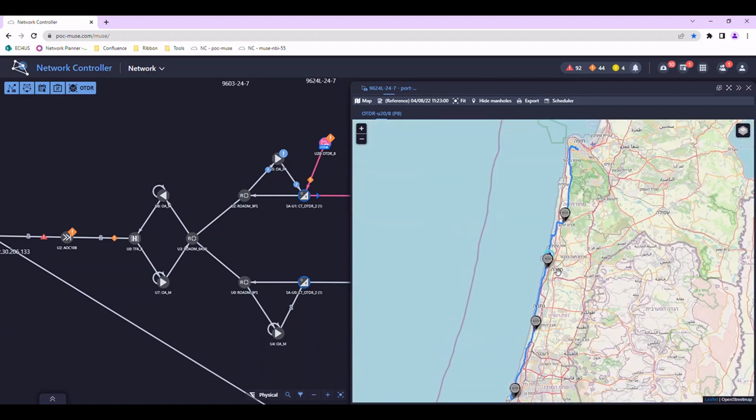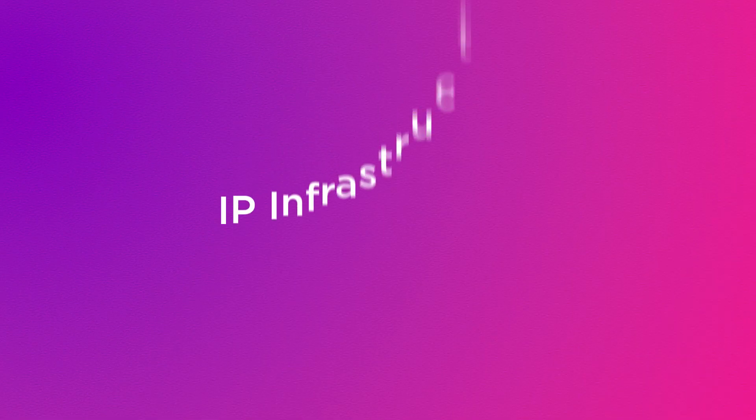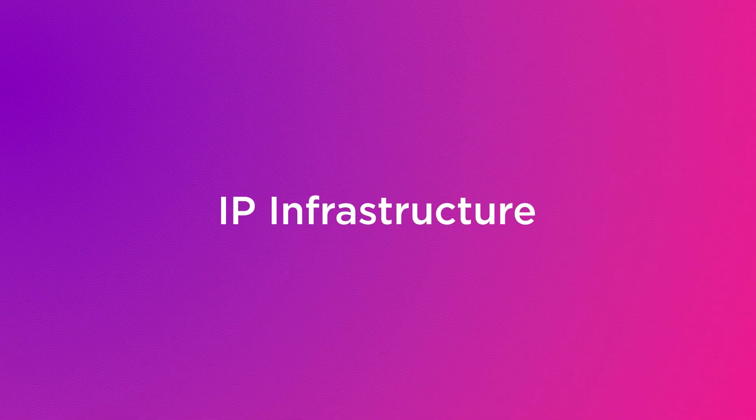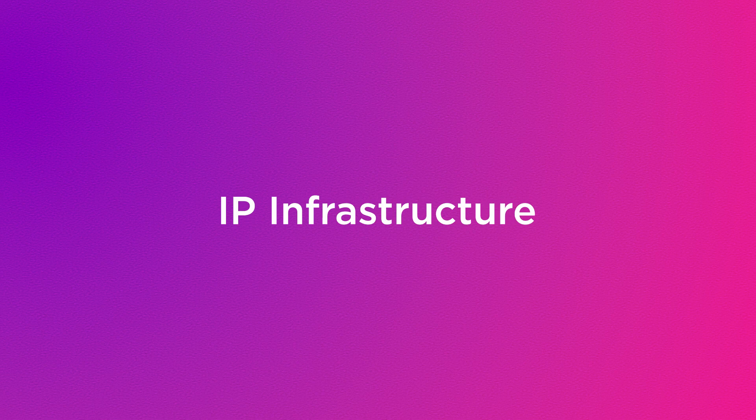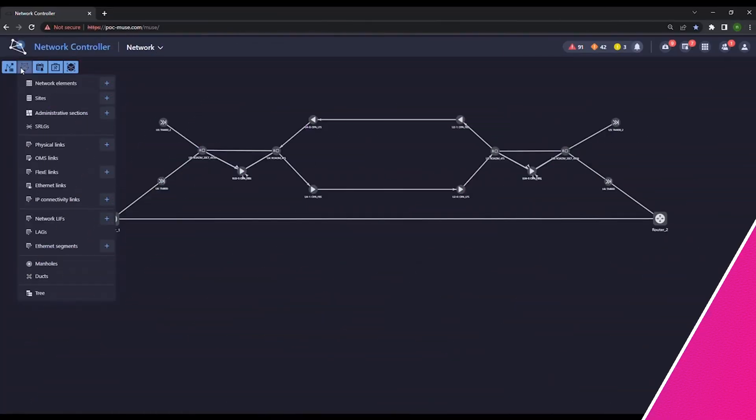We can add IP MPLS connectivity between two Ribbon Neptune routers by creating the required logical interfaces and view the multi-layer topology for easily correlating between the created IP connectivity and the underlying optical infrastructure.